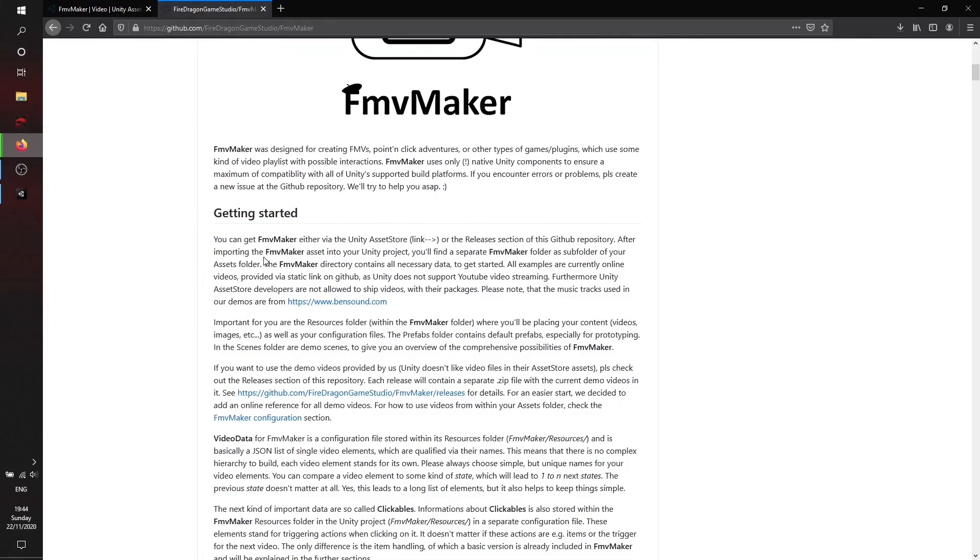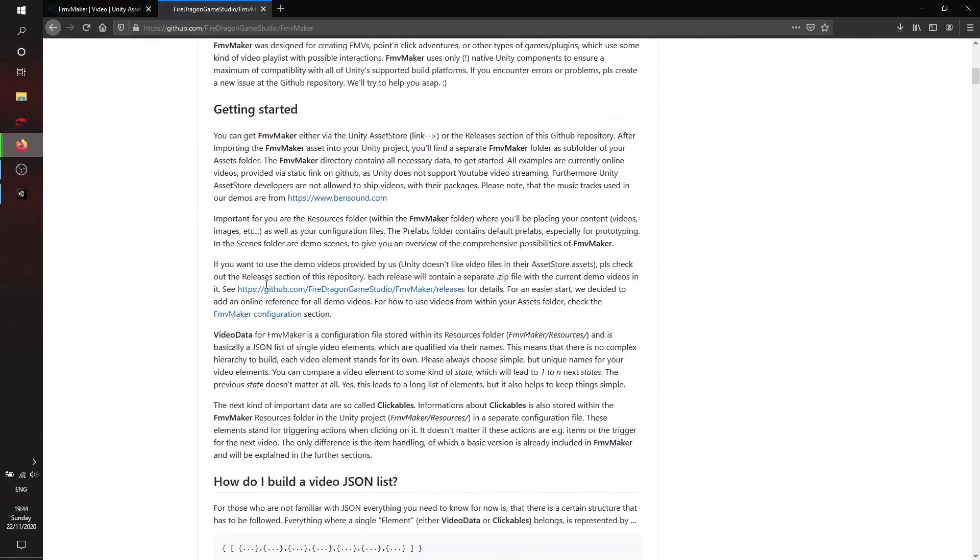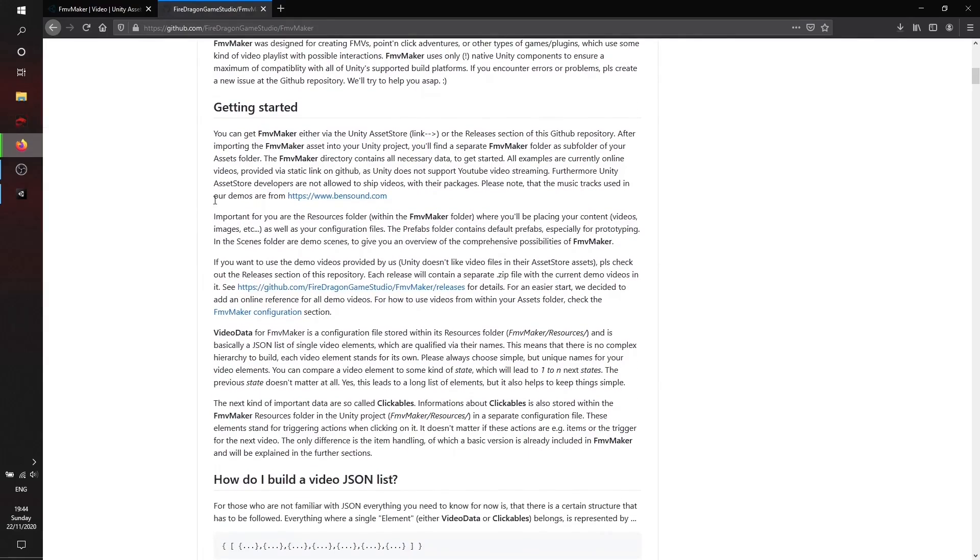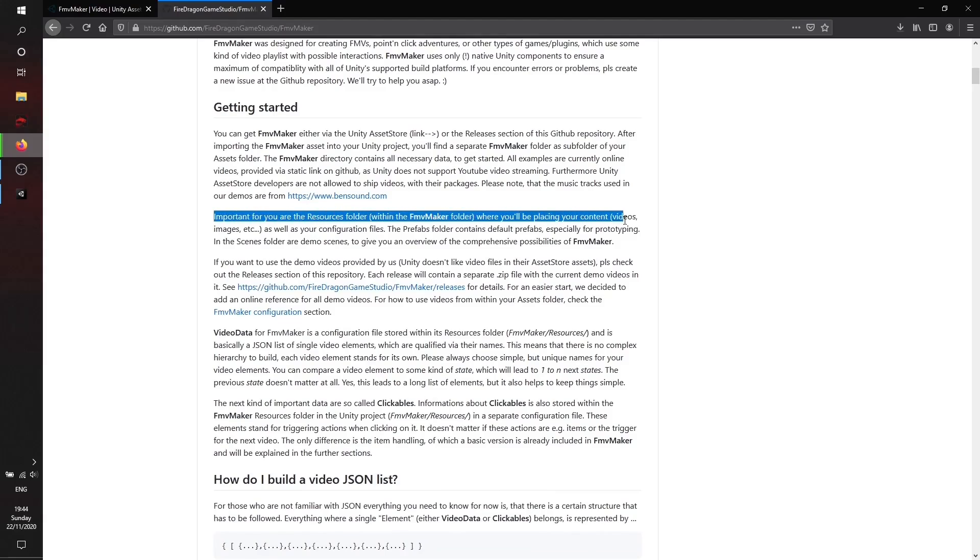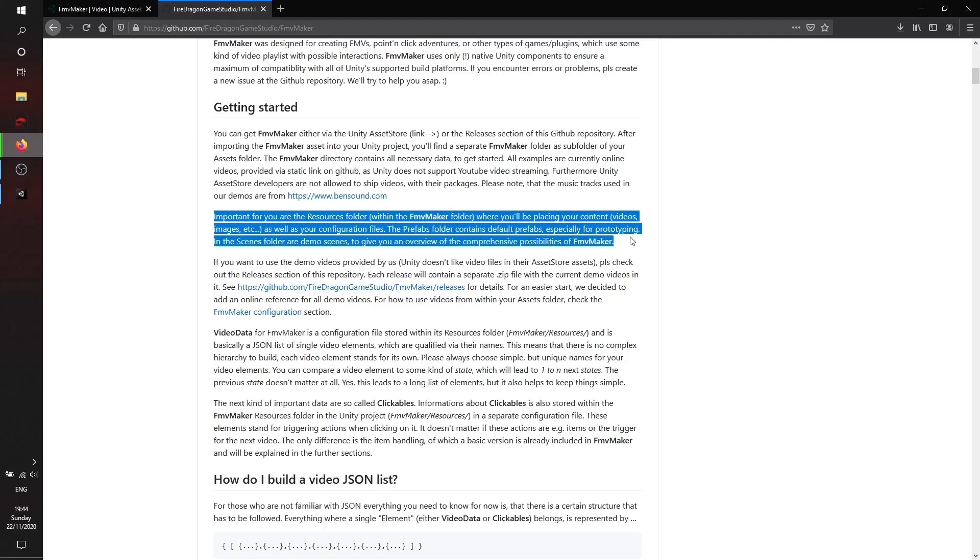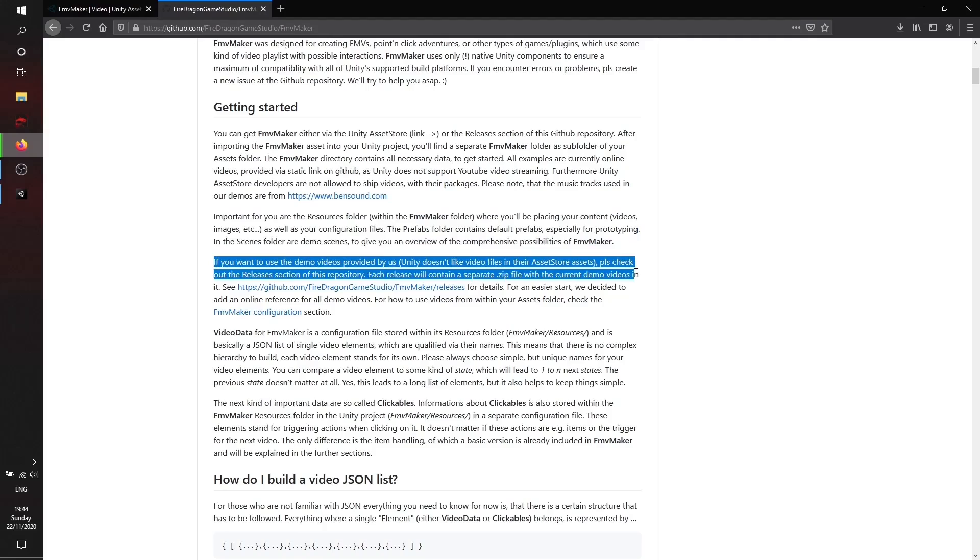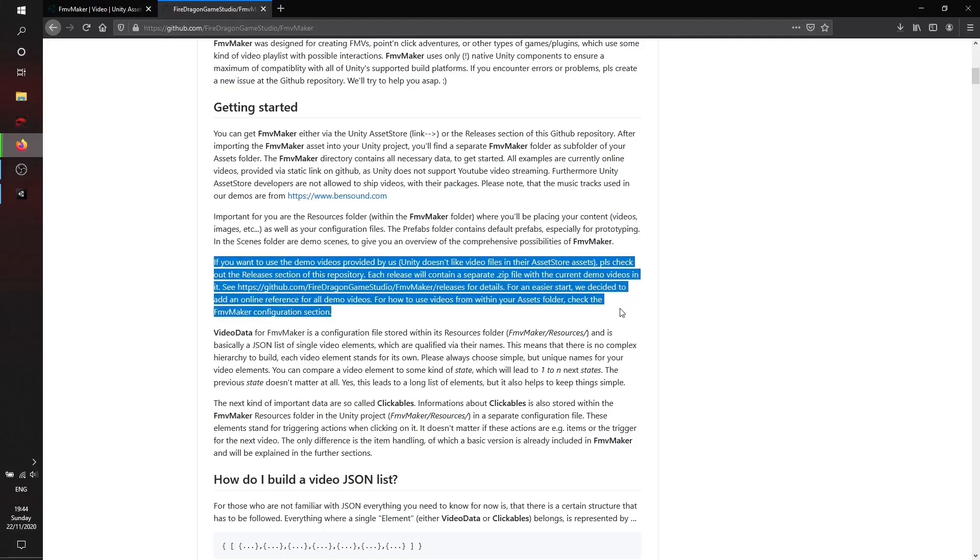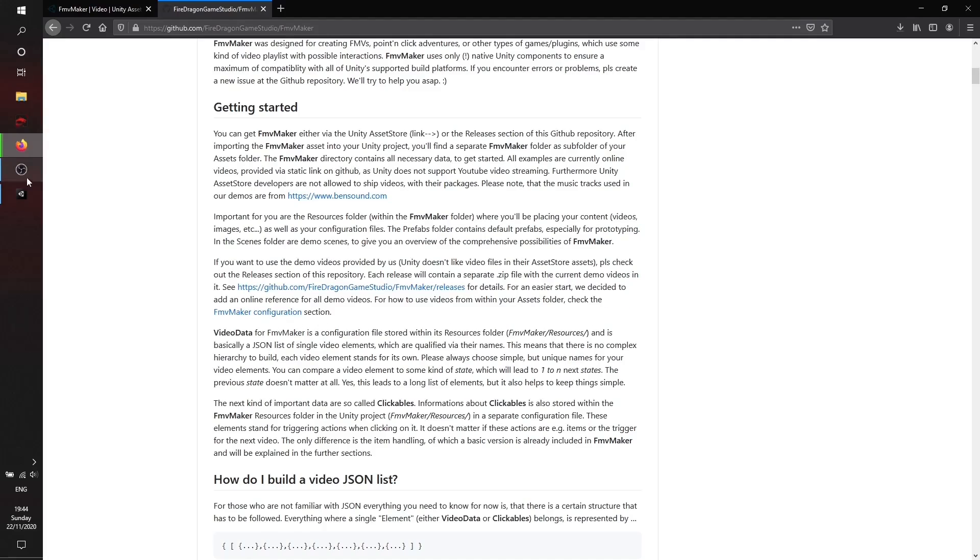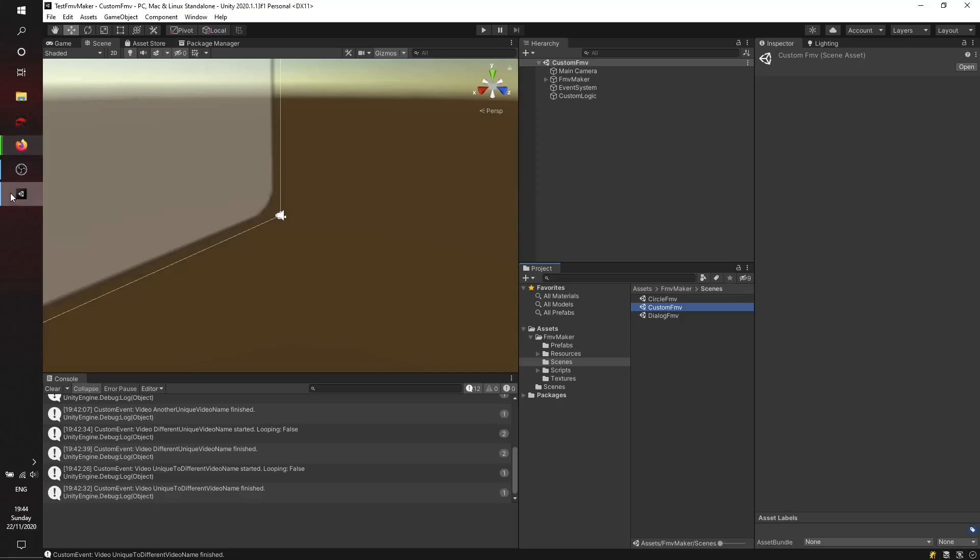There is also a section explaining this in depth in the readme file from our GitHub repository. Here it is. If you want to use the demo videos provided by us, just make sure you download them and put them in the FMV Maker video section under the Resources folder.